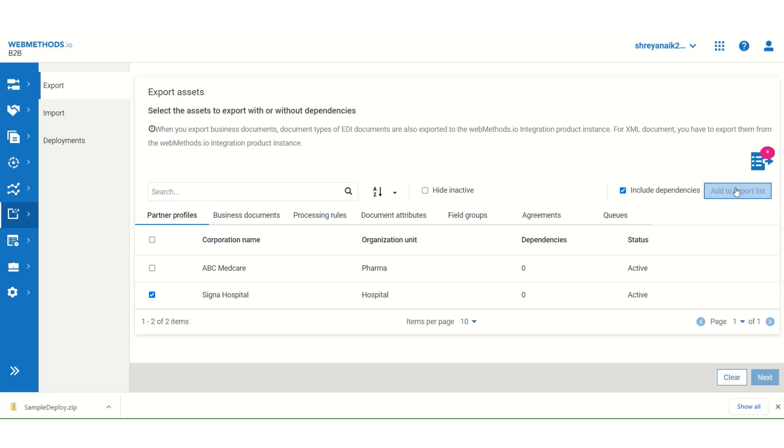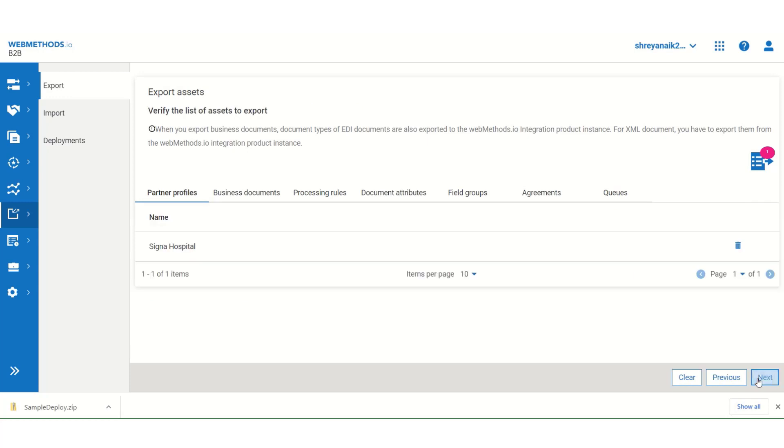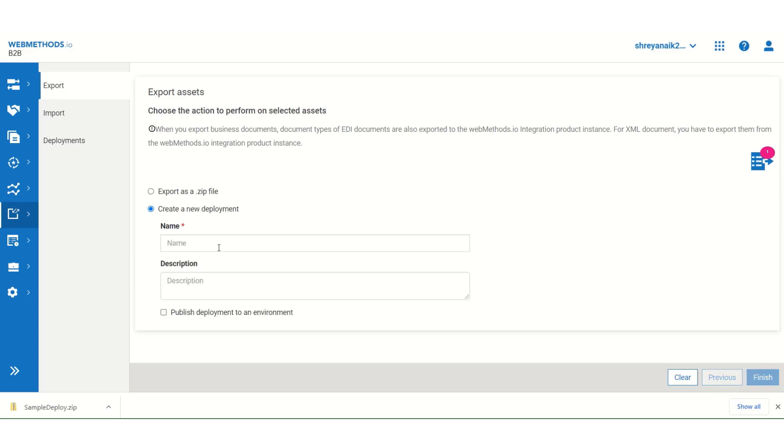And simply say, add to export list. Then click on next. Next. Here, select create a new deployment. Let us call it, new deployment.